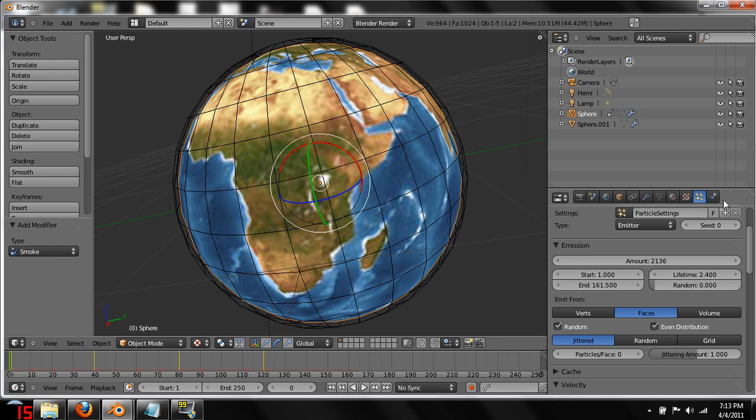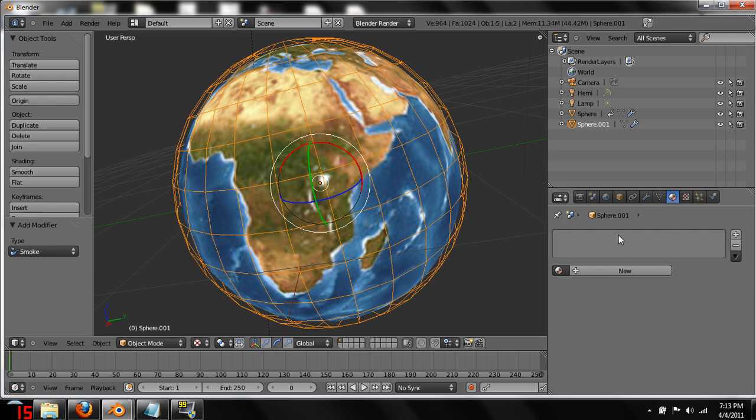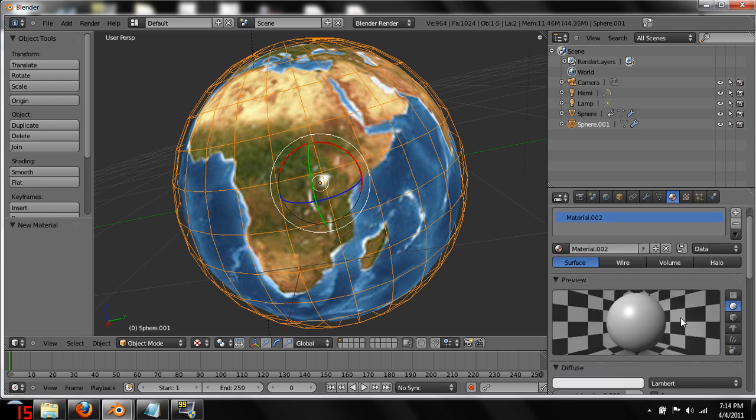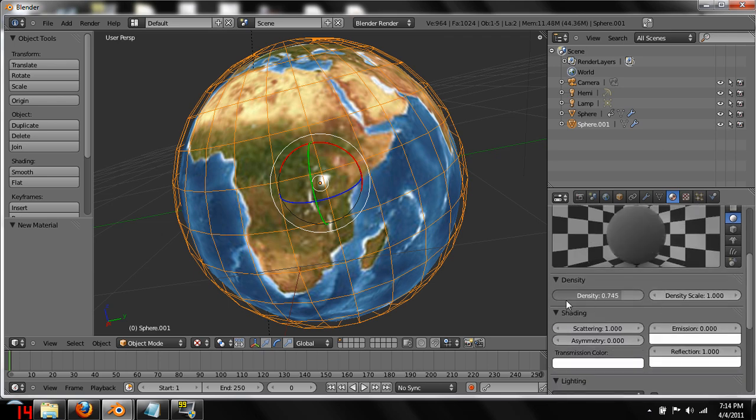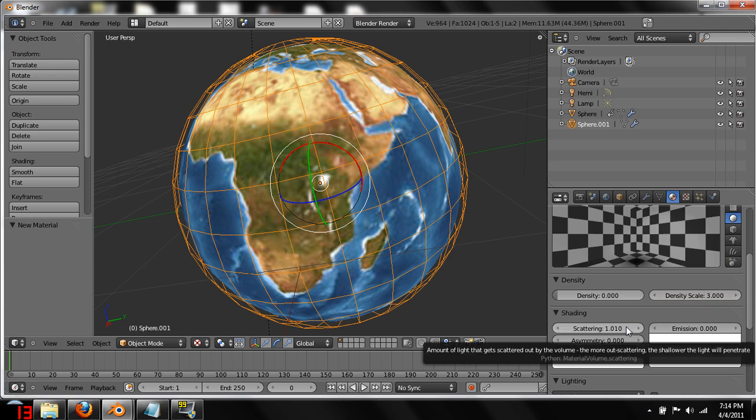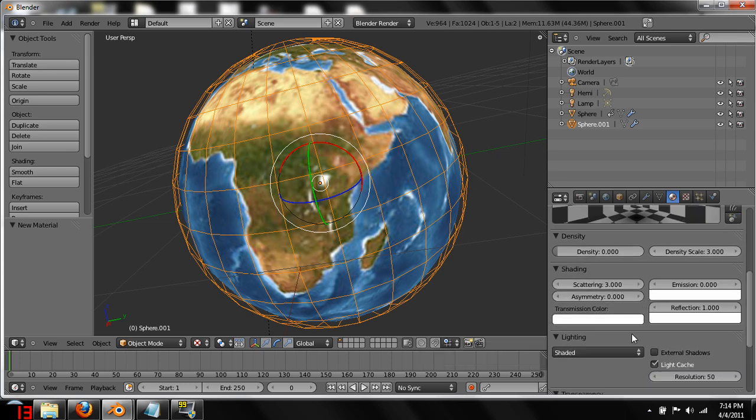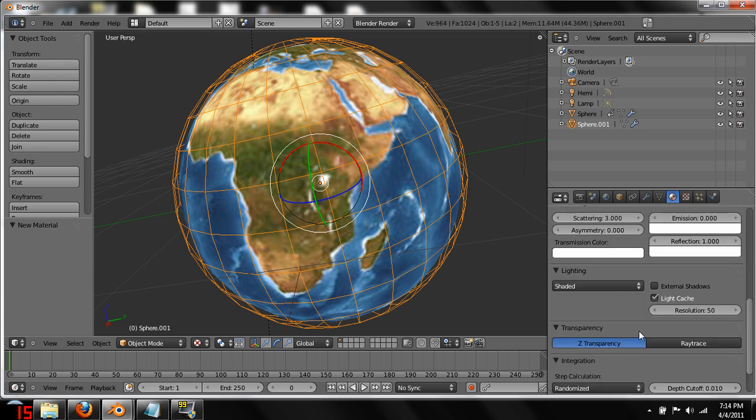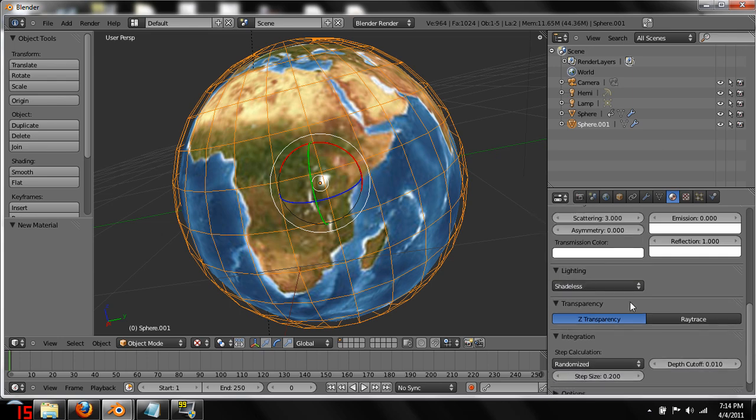So before we go into tweaking that at all, we need to come here. Select the domain, this sphere. Come into materials tab. Hit new material. We're going to want to change it to volume. Change the density to 0. Change the density scale to 3 and the scattering to 3. We also want to come down here to lighting and change it from shaded to shadeless. You can keep the shaded if you think it looks better. Personally, for the effect that we're going for, I think shaded looks best.